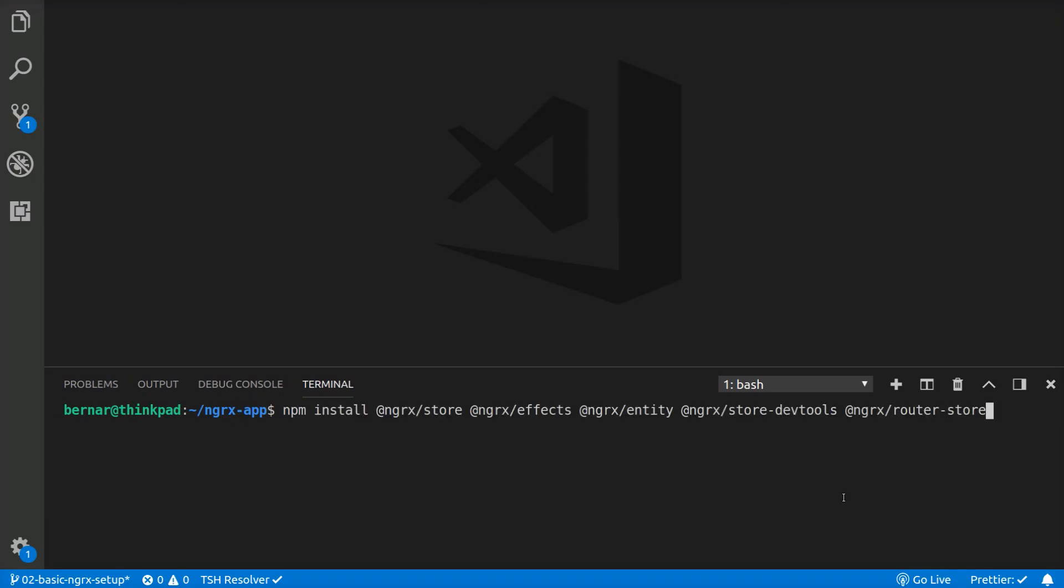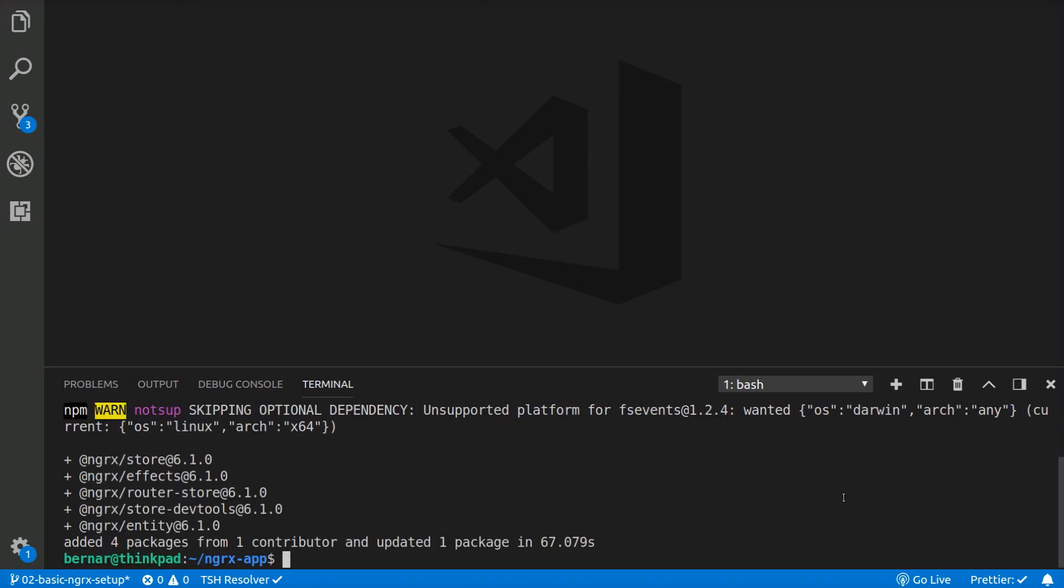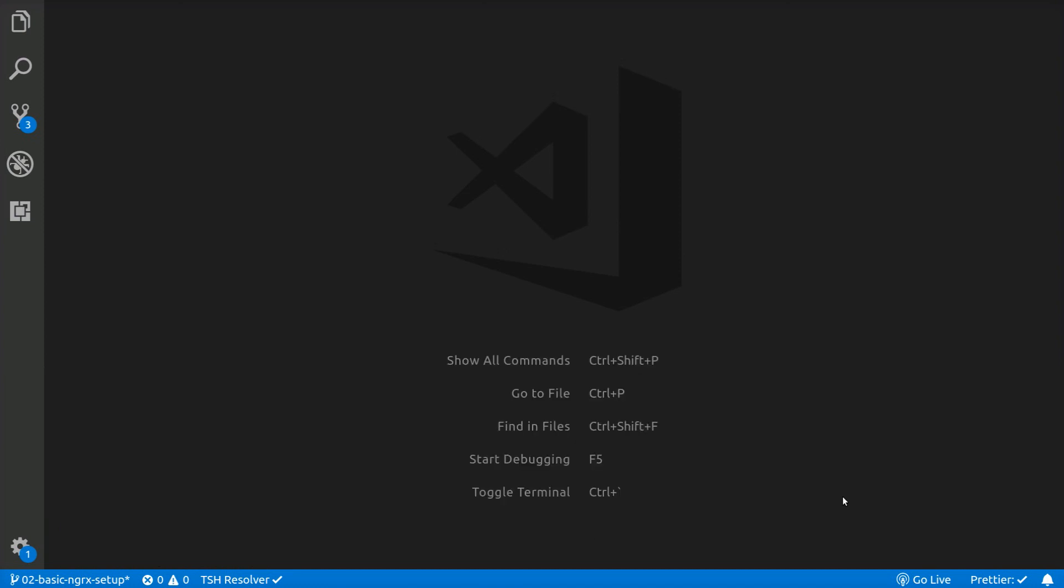First we are going to install all the libraries we need with one command. Now that we have all the libraries installed, we can start creating our first actions and reducers.